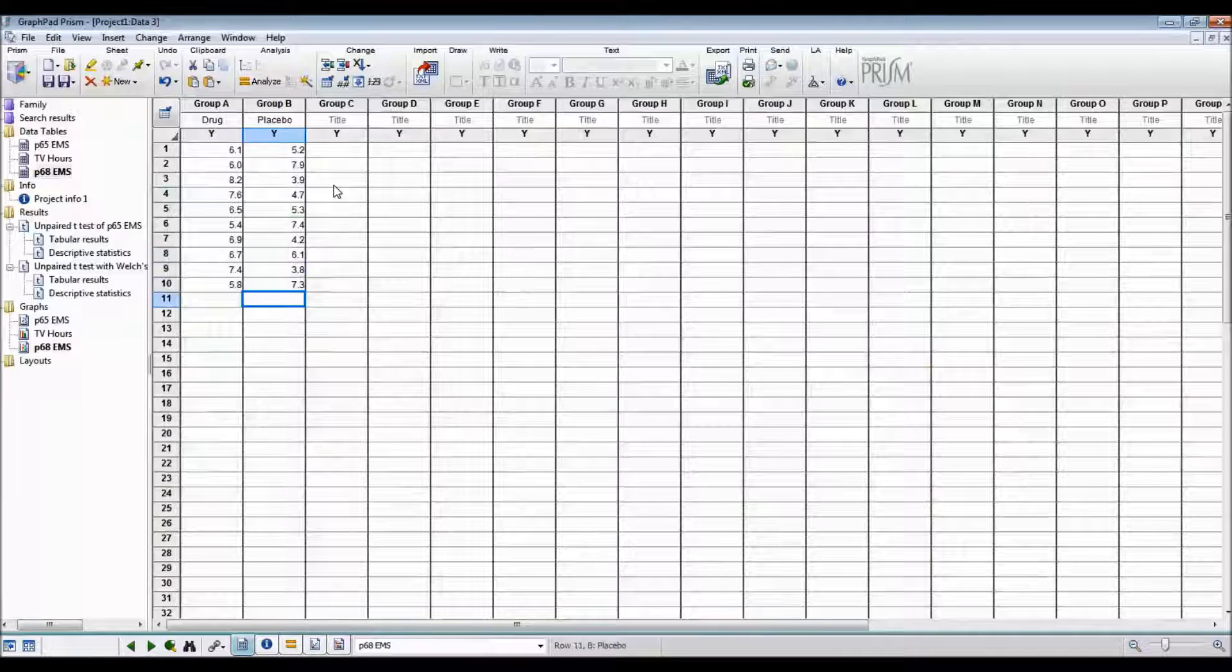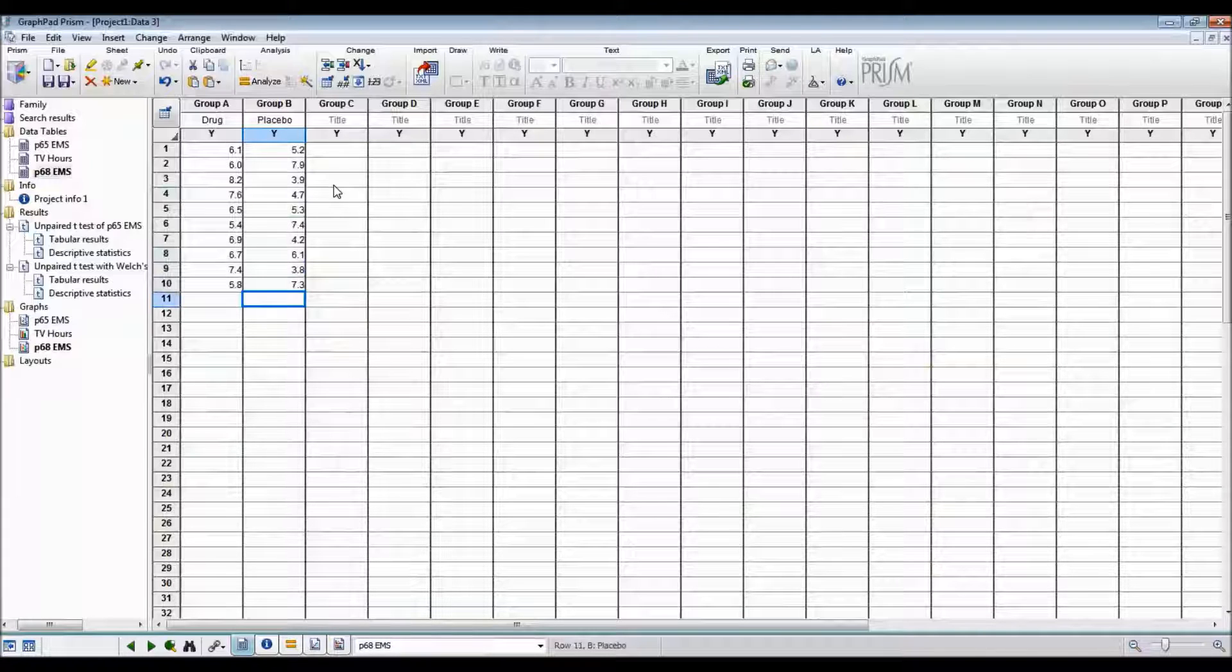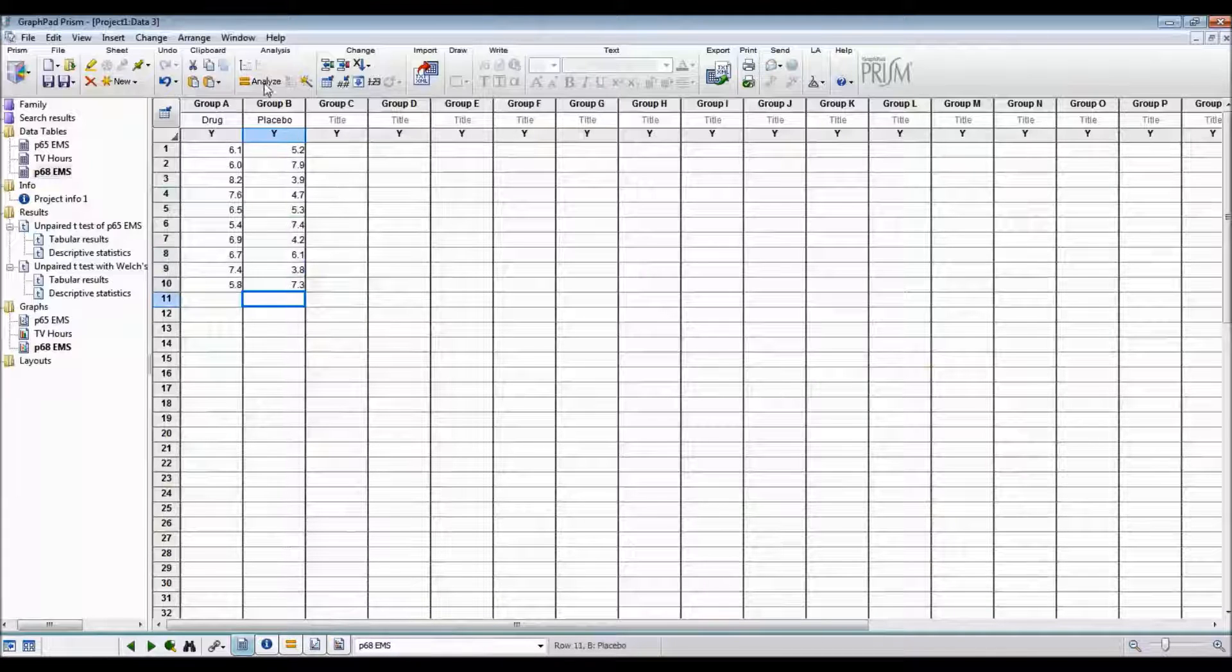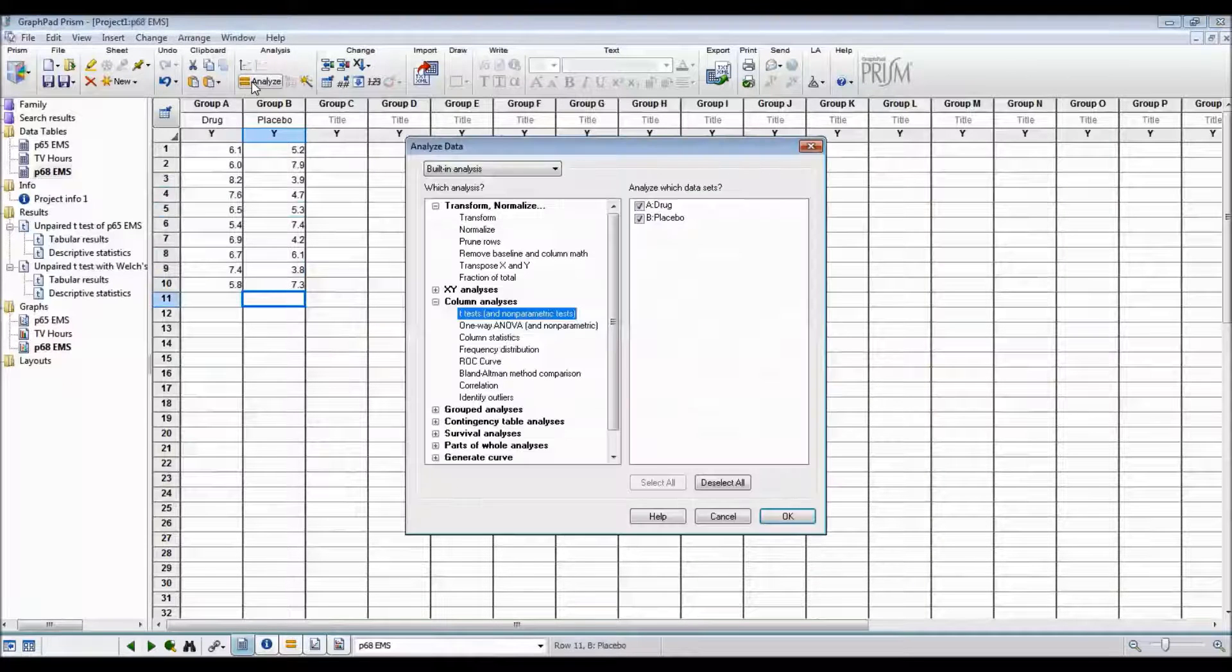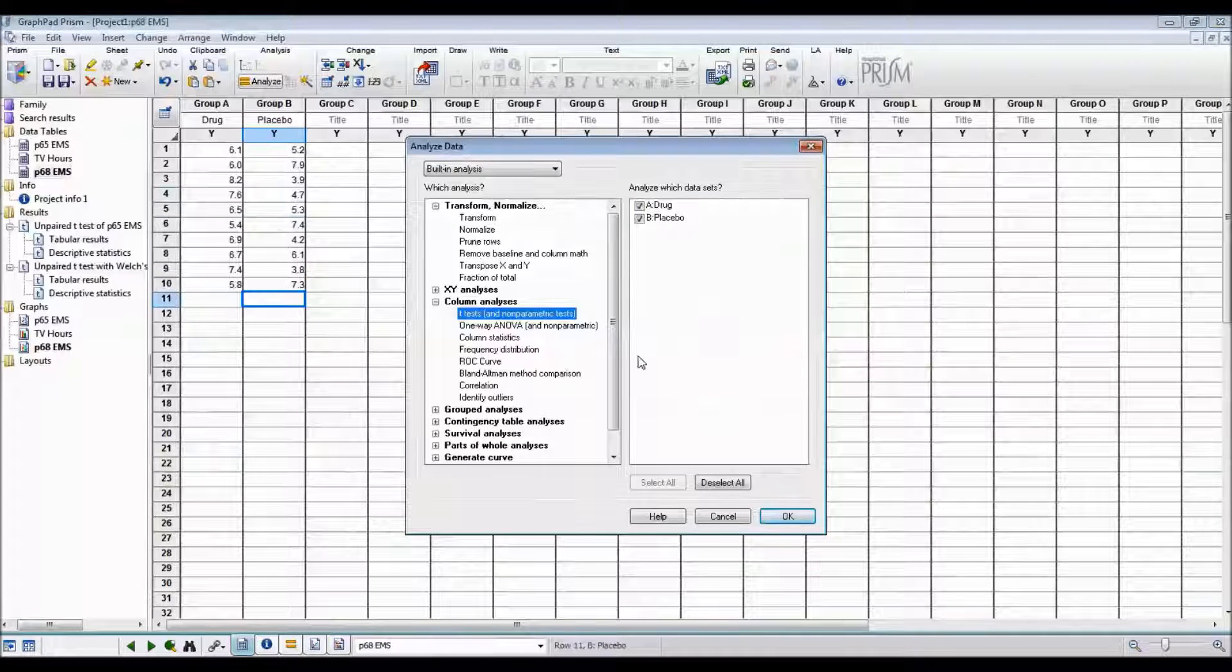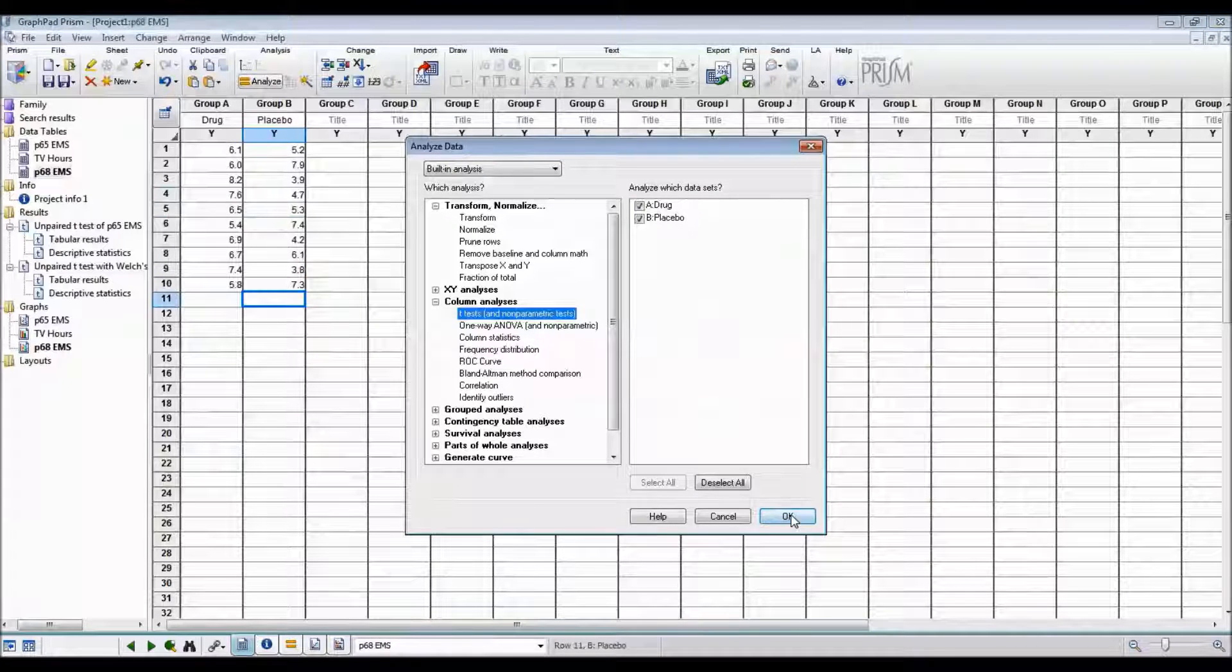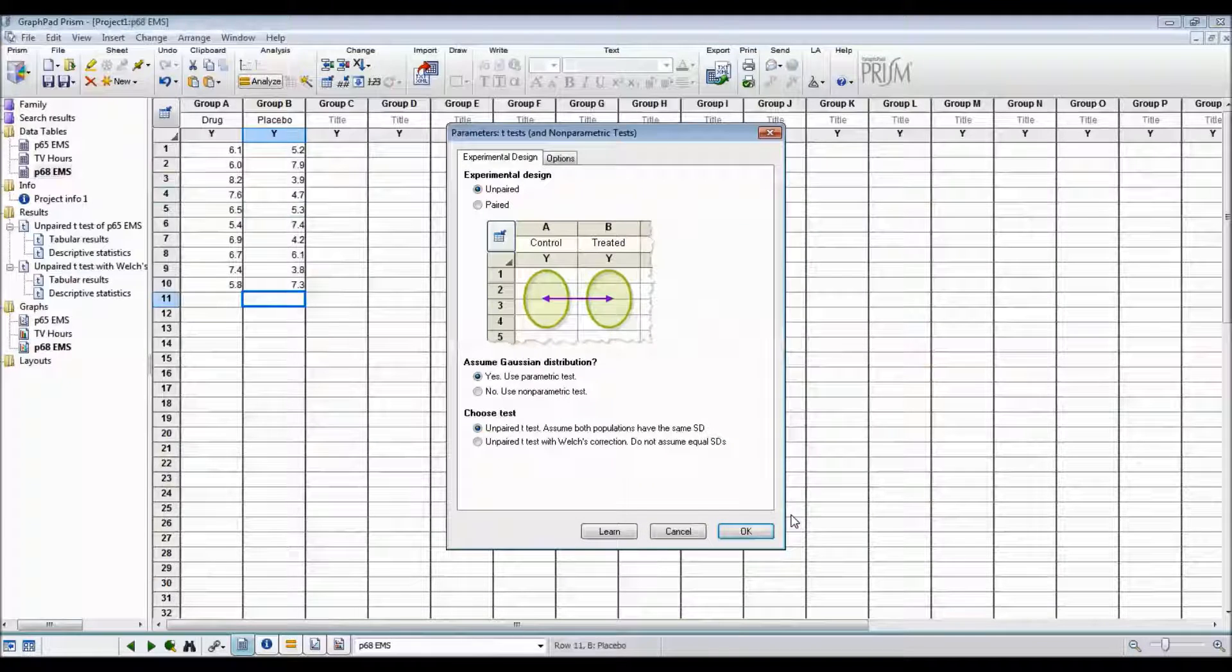There, all of the data has been entered. To do this analysis, we go Analyse, t-tests, OK.